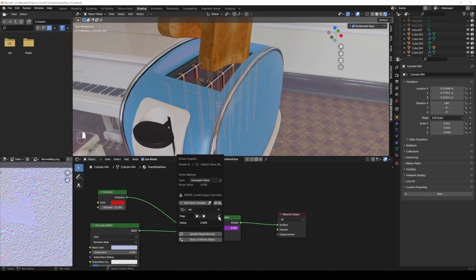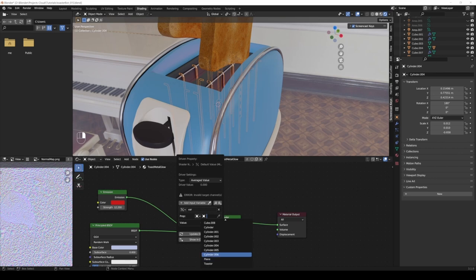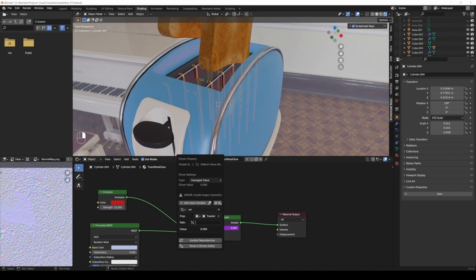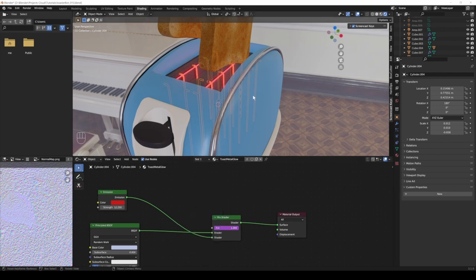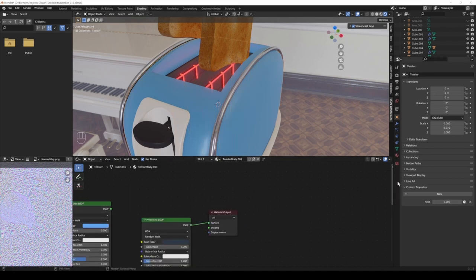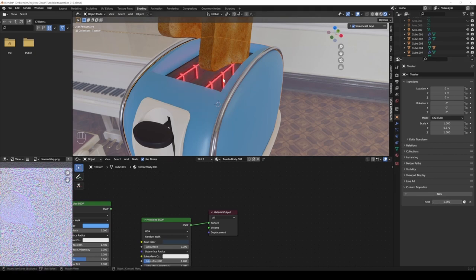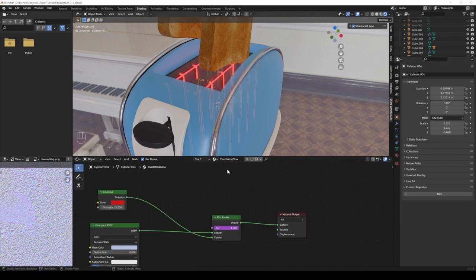Now here I just select the toaster, so where is the property that I'm going to plug in sitting? It's sitting on the toaster. And path, I'm going to hit Control V to paste it, and now we have pasted these properties. So now when we go into the toaster and we go from 0 to 1, we are driving the factor of this material.